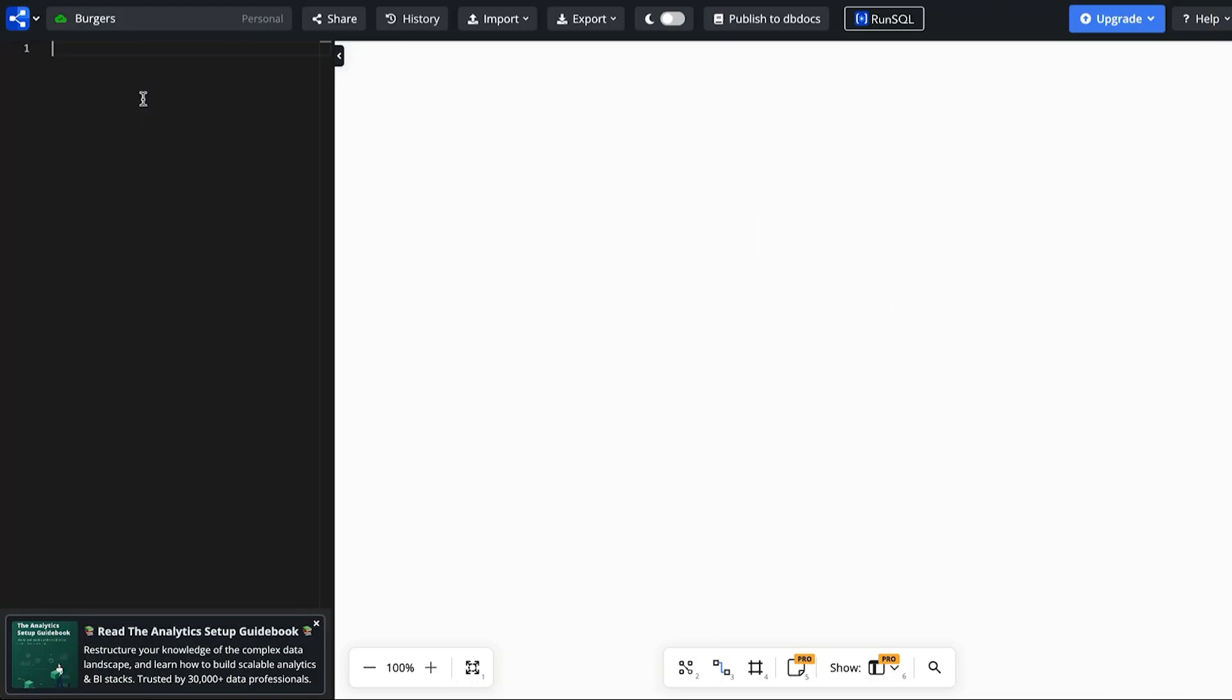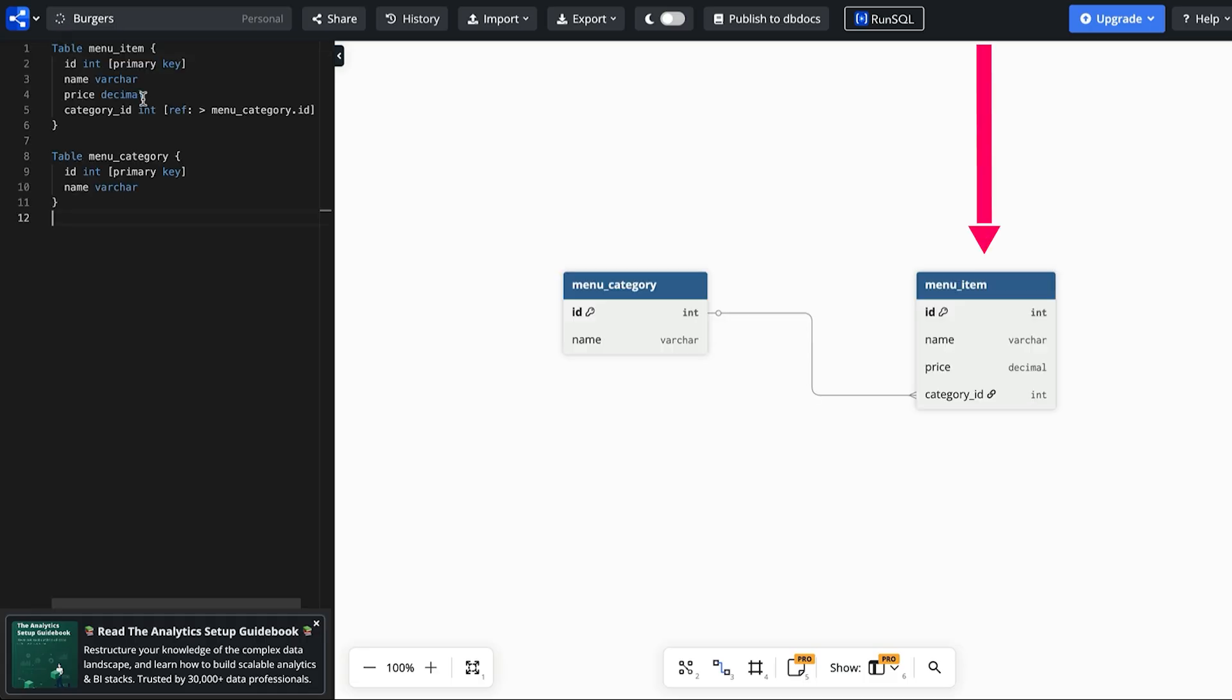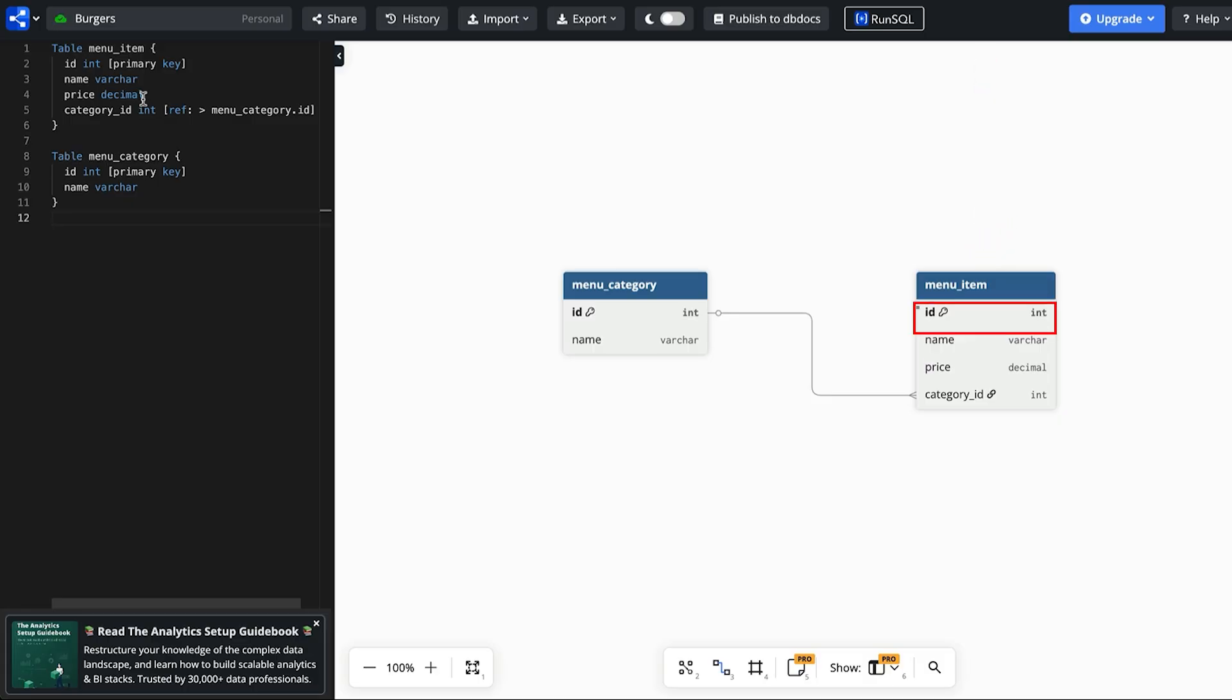The first requirement was about storing a menu of items such as burgers, drinks, and sides. We can do this using a table called menu item. This will have an ID as a primary key. I'll use an integer here as well. We have a name for the menu item and then a price.